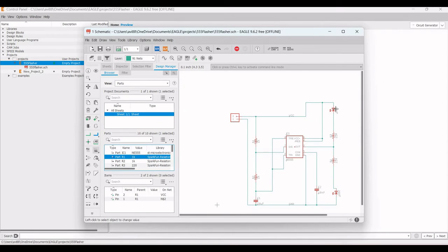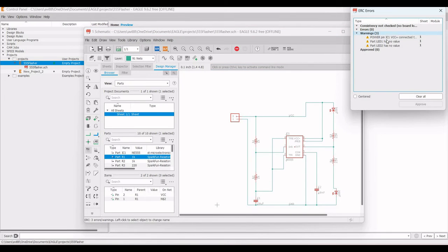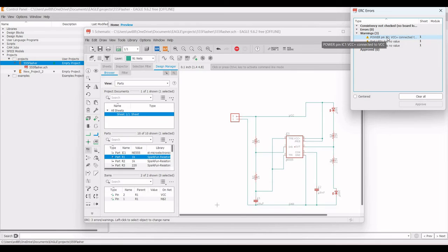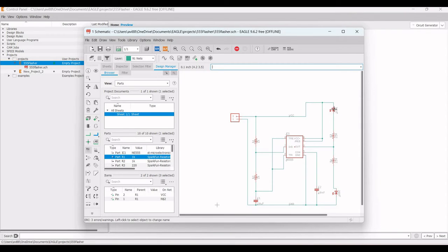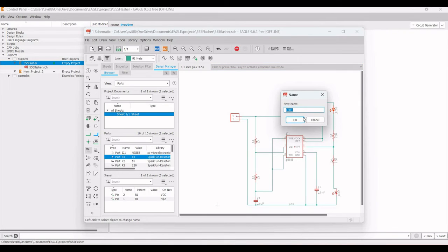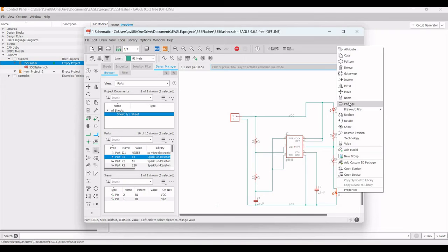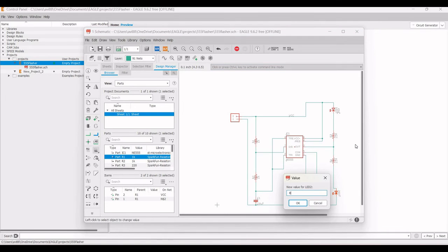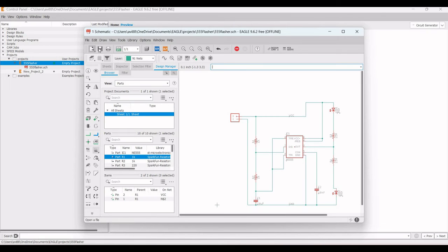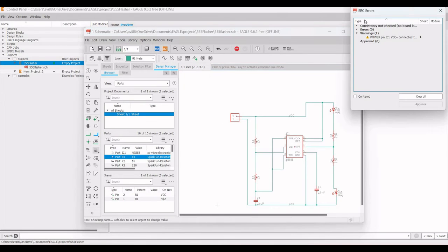Save the schematic and run the ERC check. We see three warnings: the LED has no value, and power pin IC1 must be connected to VCC plus. Right-click on LED1, change its value to 'red', and similarly set LED2's value to 'red' and click OK.